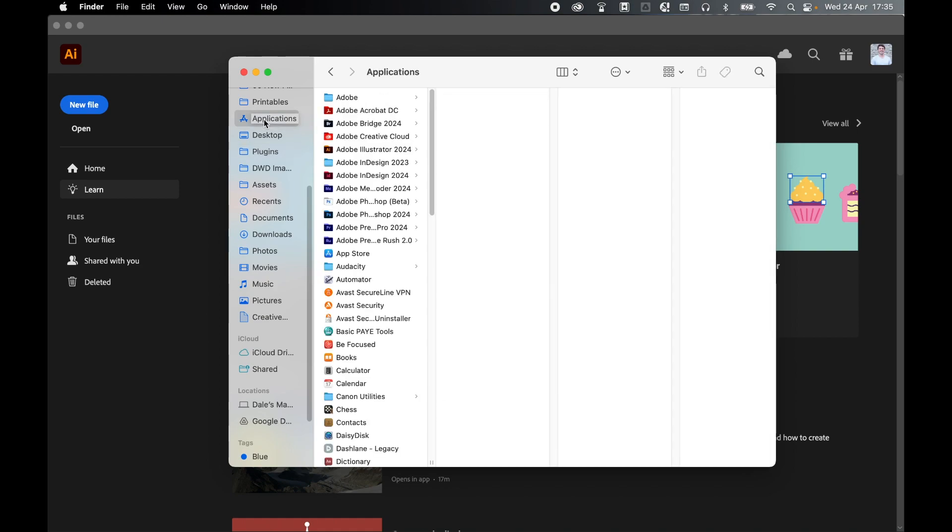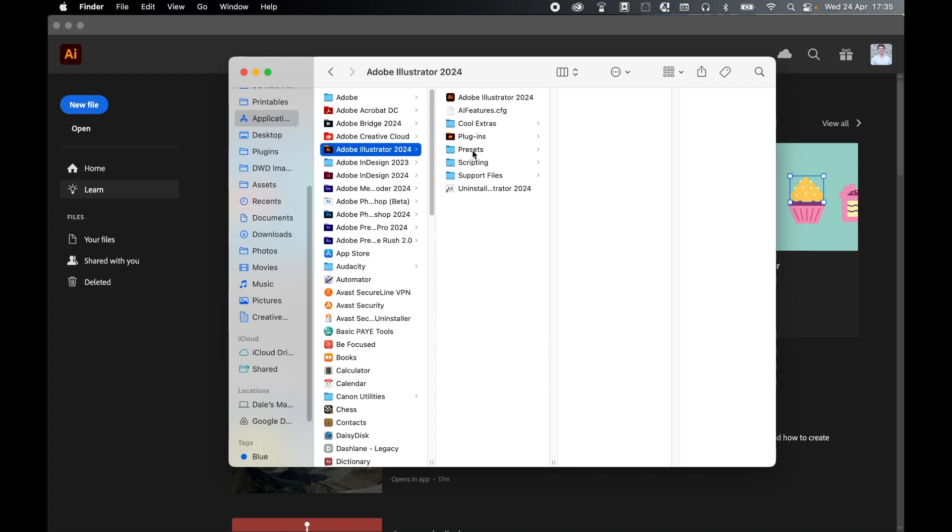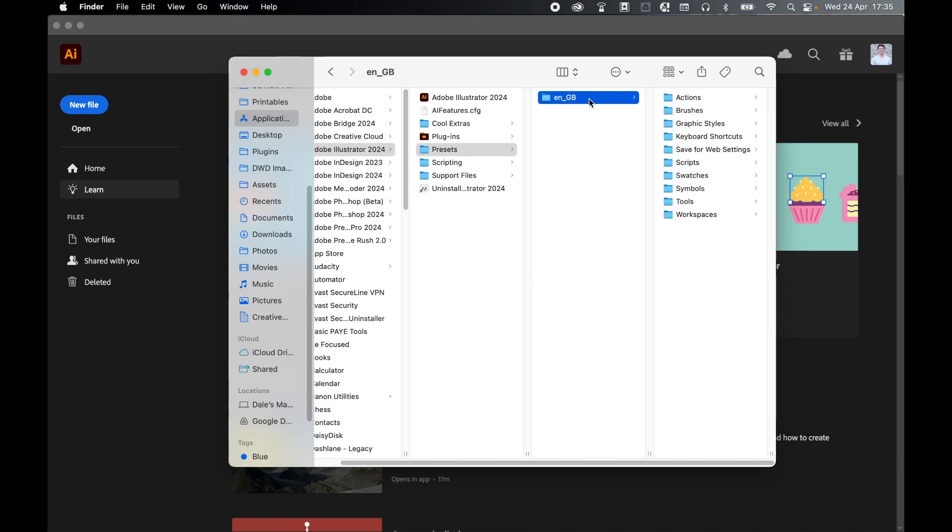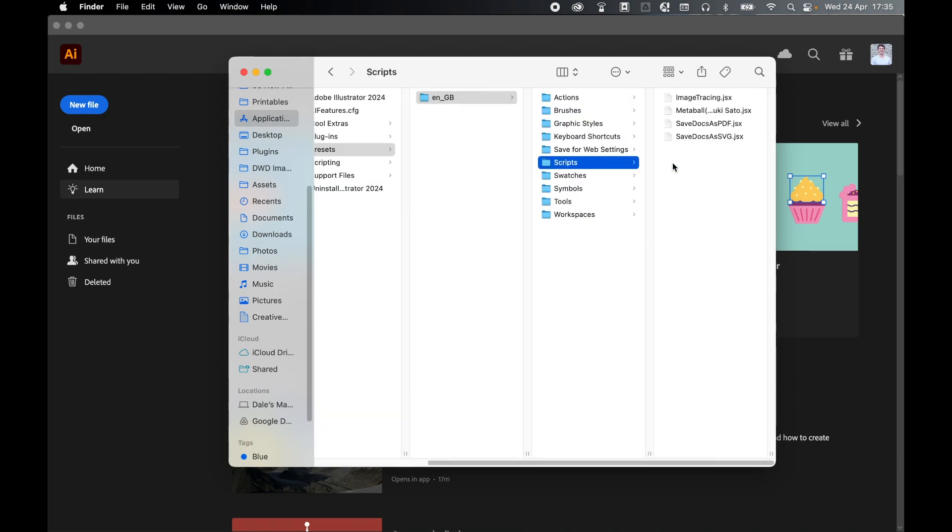Mine's here, Illustrator 2024. From there I'm going to go to presets, then there's a folder called en underscore gb. Select that, and then finally I'm going to find a folder called scripts. Here it is. You can see here's where all my scripts are held.